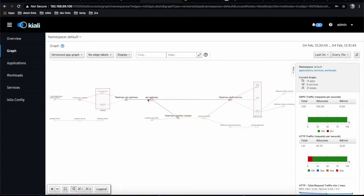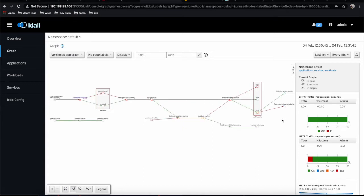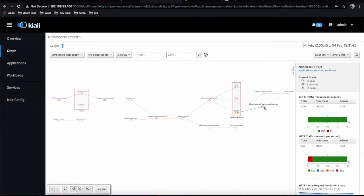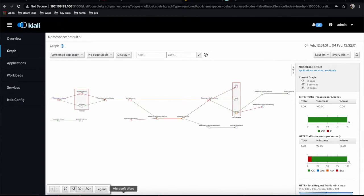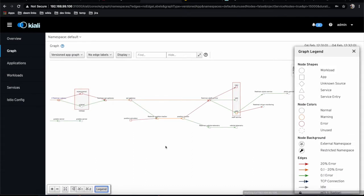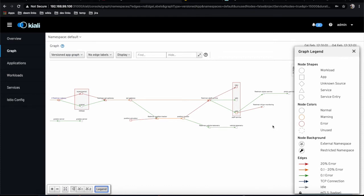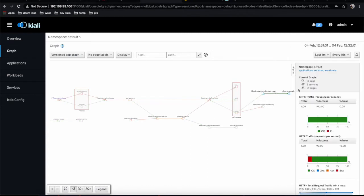The red shows those requests are failing. On the bottom you can see it's calling an HTTP service. Looking at the legend, that format is a service entry, so there's a call to our HTTP service. We'll look at this in more detail in the next video.